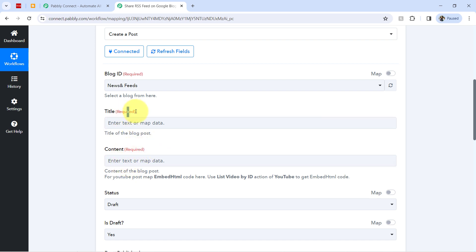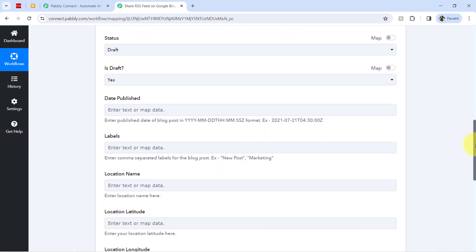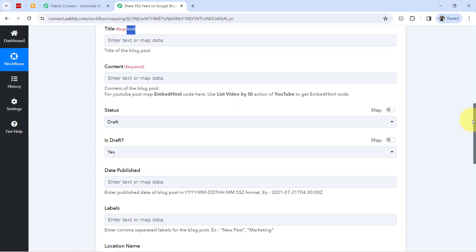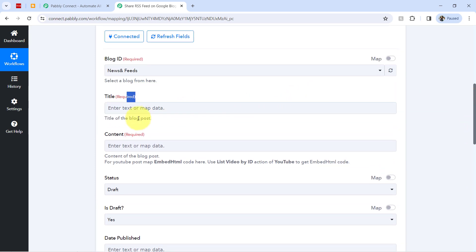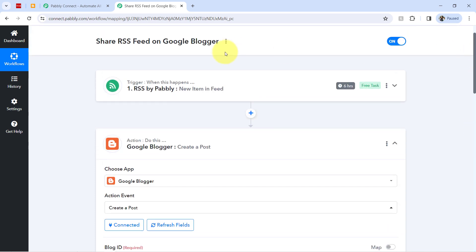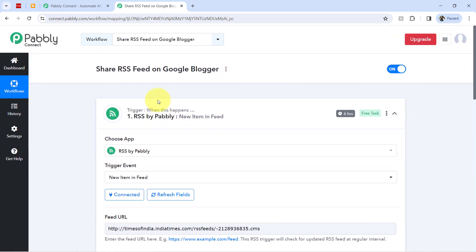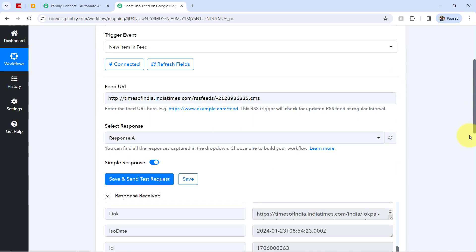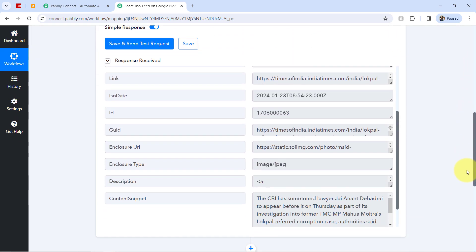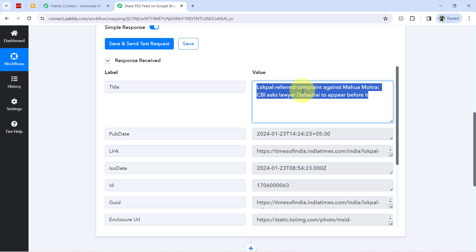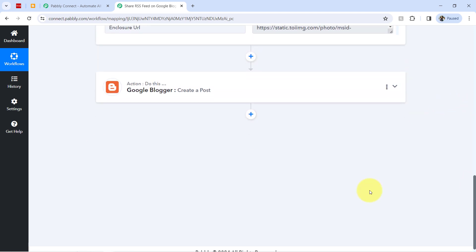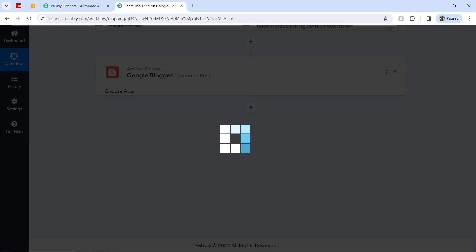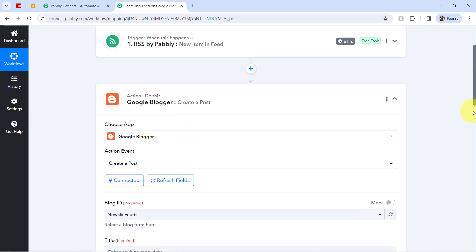And now it is asking for the title and content, which is a required field. And I think other than that, these fields are not required. So I will be providing the title here. But the interesting thing is, I am not going to manually copy the title from the above step response and paste below again and again for every new field.